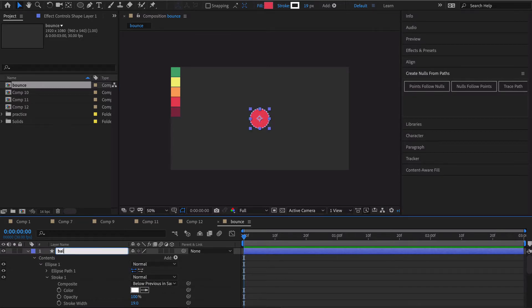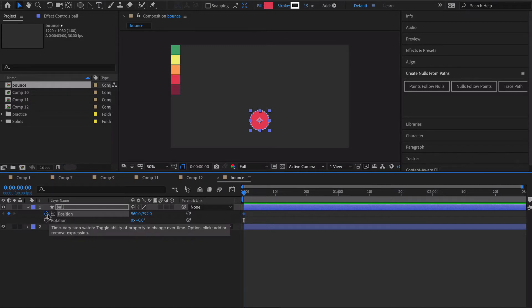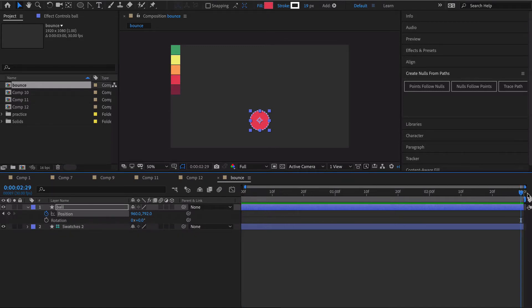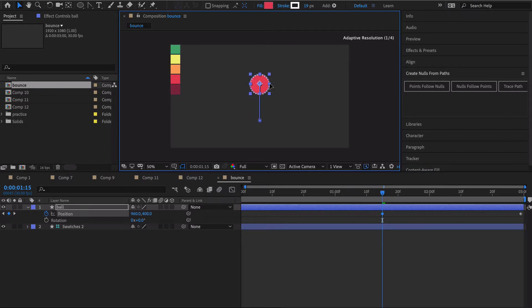Let me change the name of this to ball. So we hit the stopwatch there and then go to the end and hit the stopwatch again. Then we're gonna go right here in between, in my case it's about 1:15, and we're just gonna drag this up. I would shift and drag. I highly recommend that.